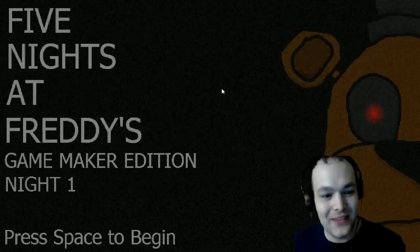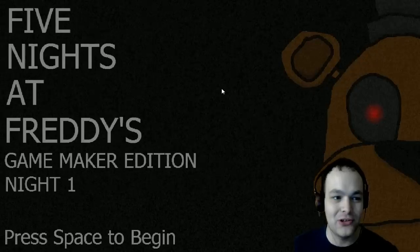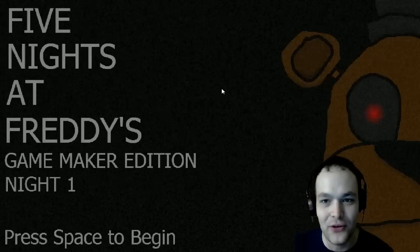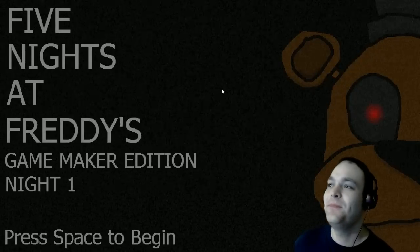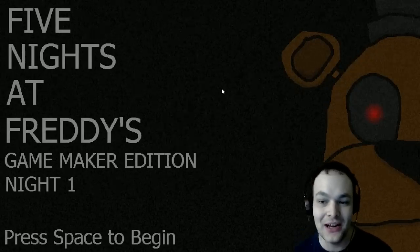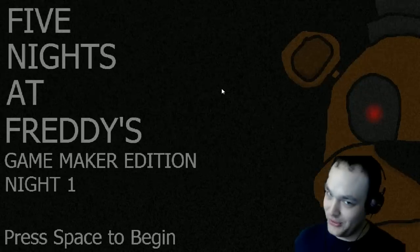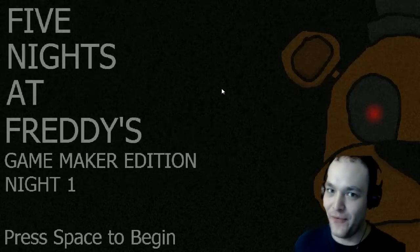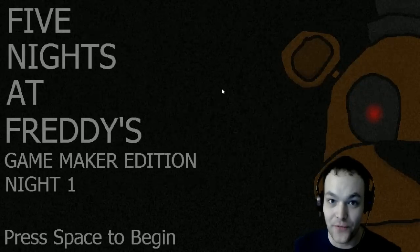So yeah, this is a 2D version of the original Five Nights at Freddy's with some added features, I've been told. And I'm sure it will be absolutely terrifying. I'm going to be so terrified.